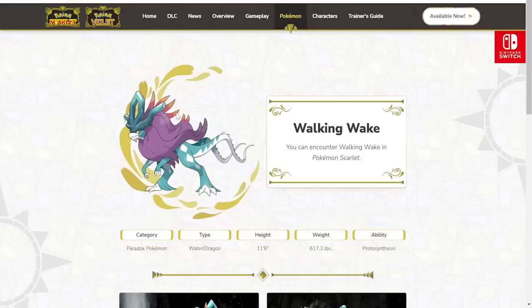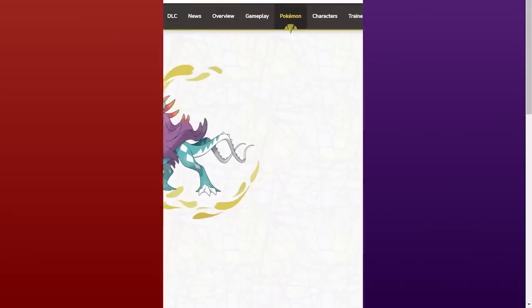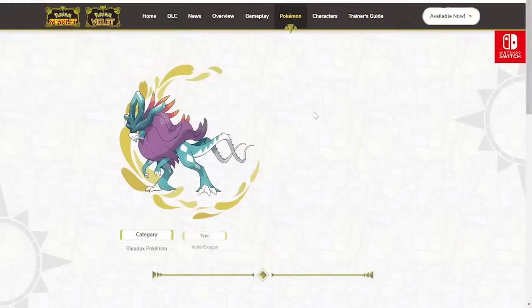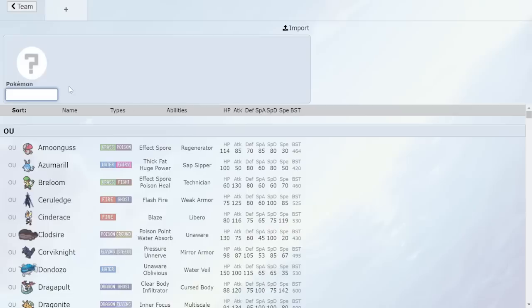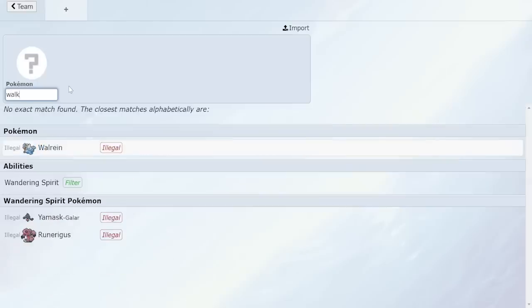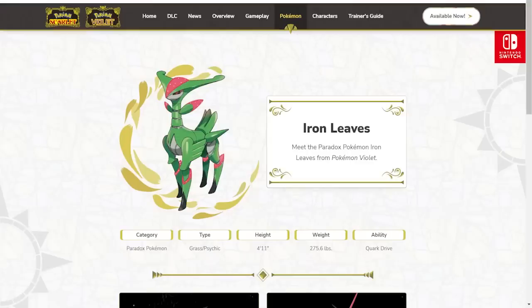That's not Calm Mind, Rest Talk, that's not Sub Calm Mind. It has an incredible move pull, great offensive potential. I don't see anything that actually boosts its Special Attack, which I think is honestly fine. It probably doesn't need anything to boost its Special Attack. This is obviously available in Pokemon Scarlet, Pokemon Scarlet stay winning.